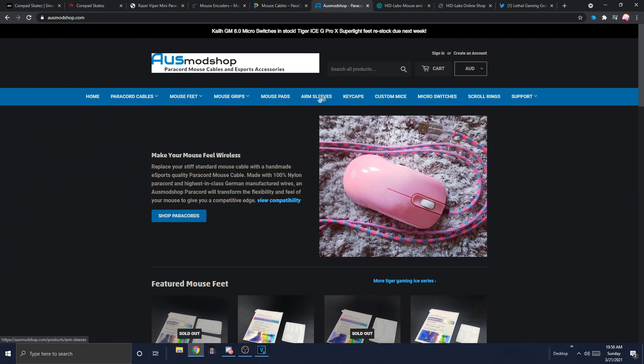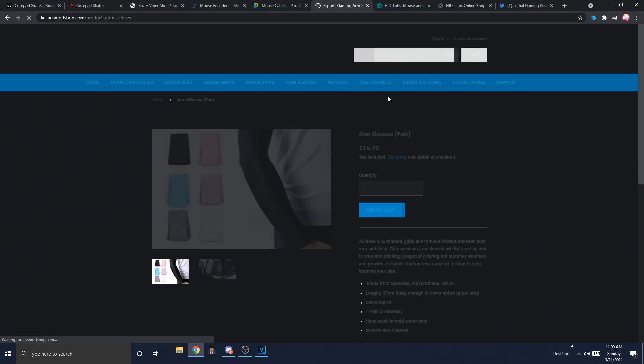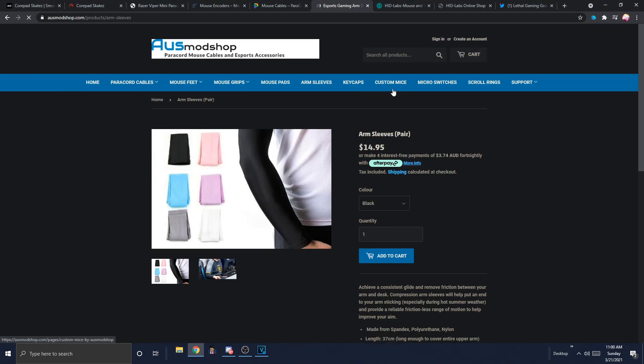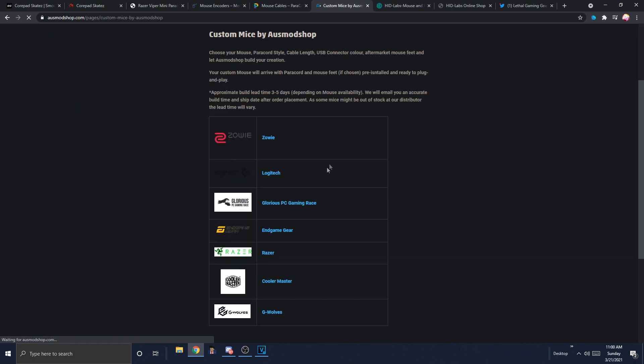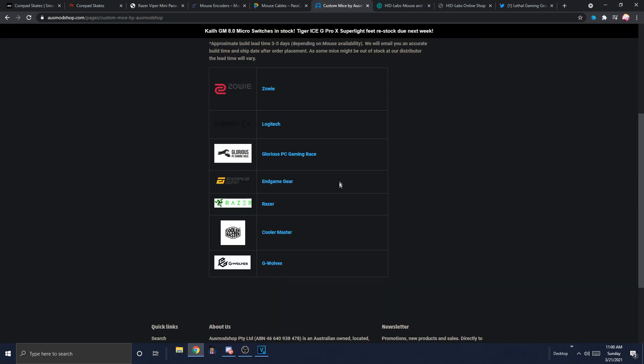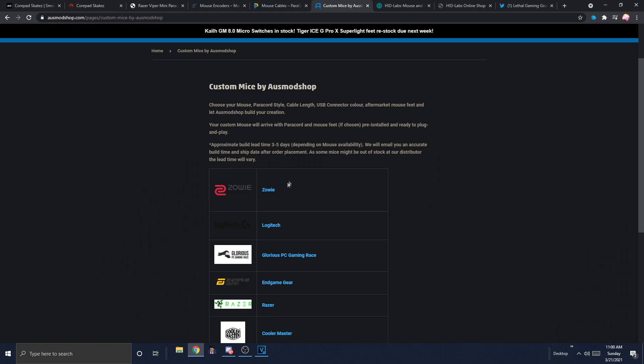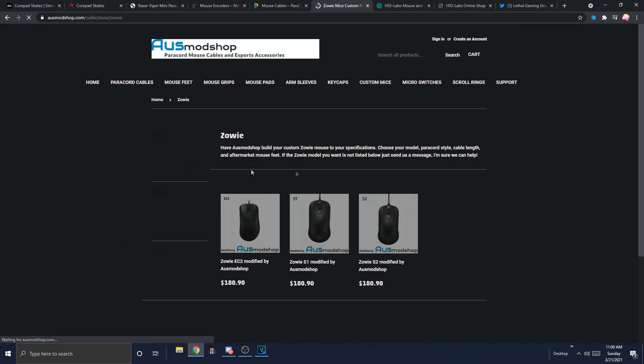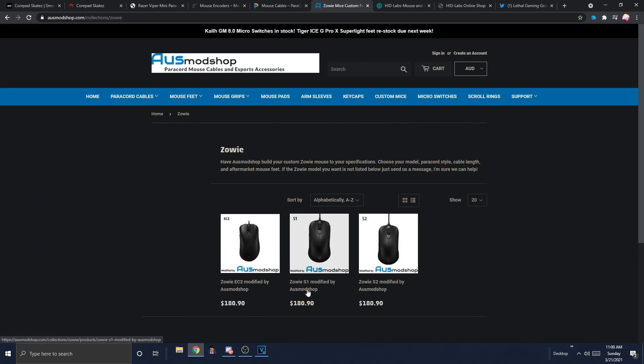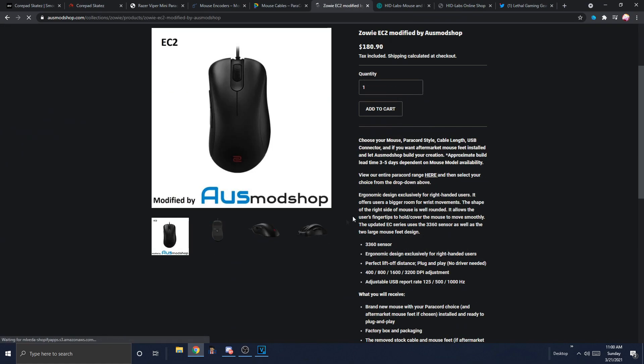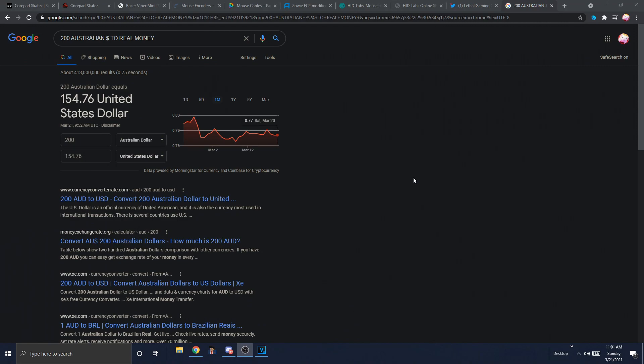Osmod Shop goes above and beyond. They stock arm sleeves, keycaps, even custom mice. I don't know how this works. Wait, I guess I can find out how it works. Oh my God. That is quite a lot of money.